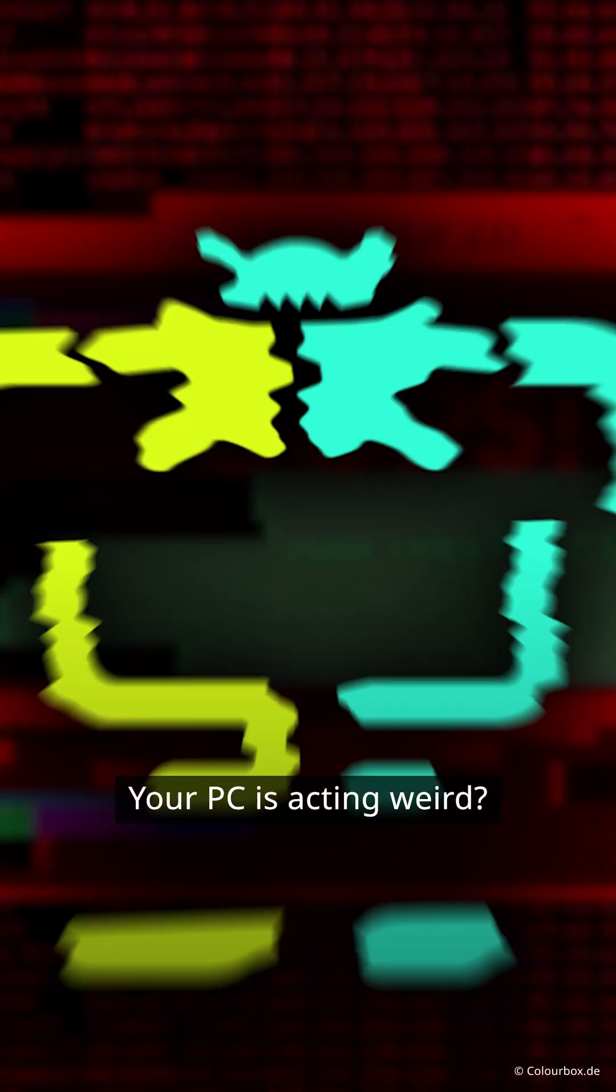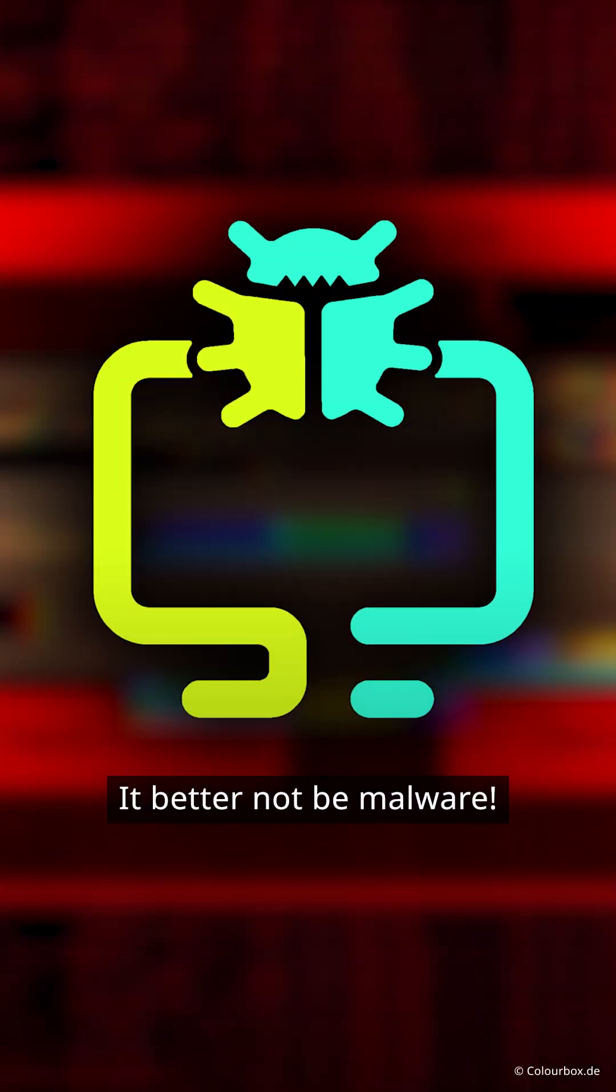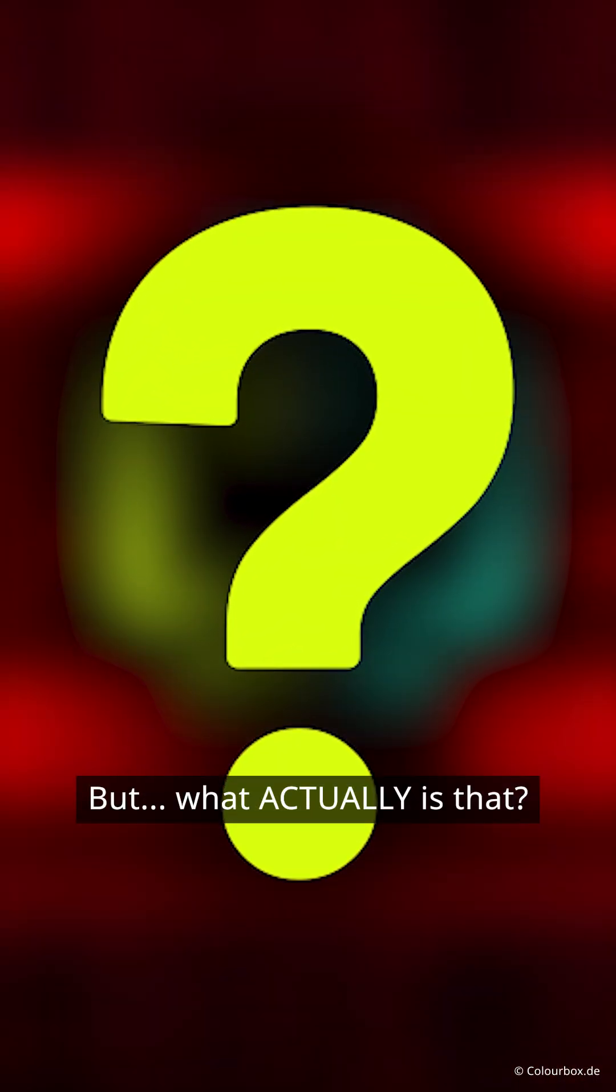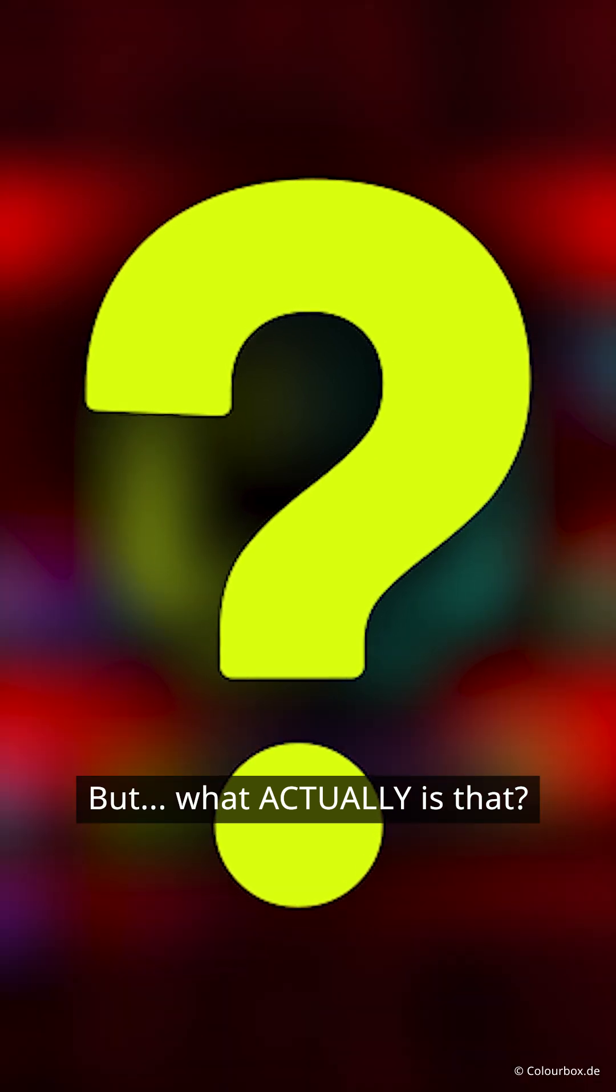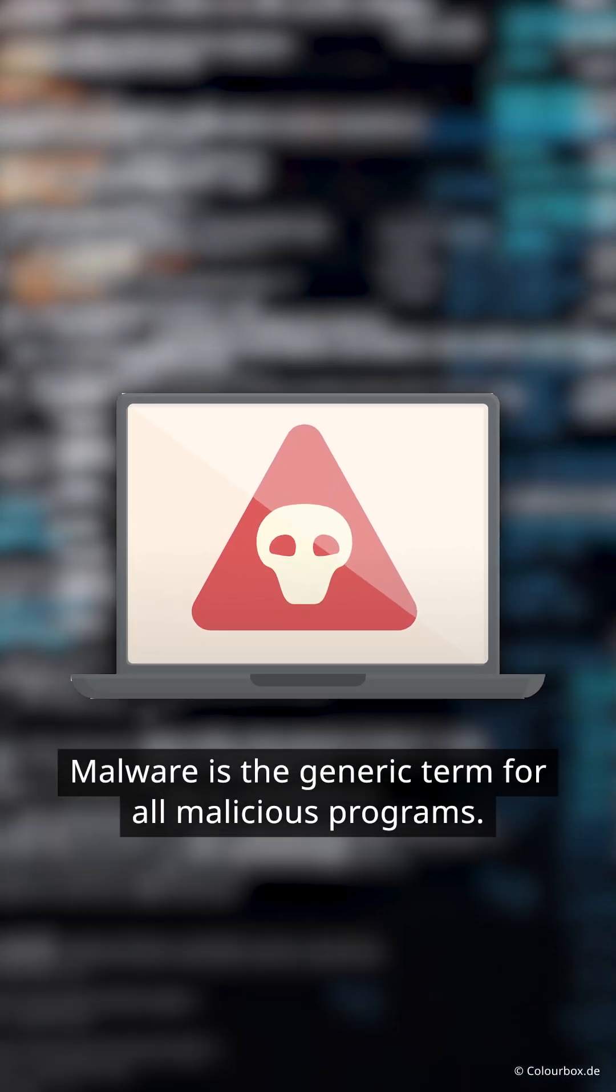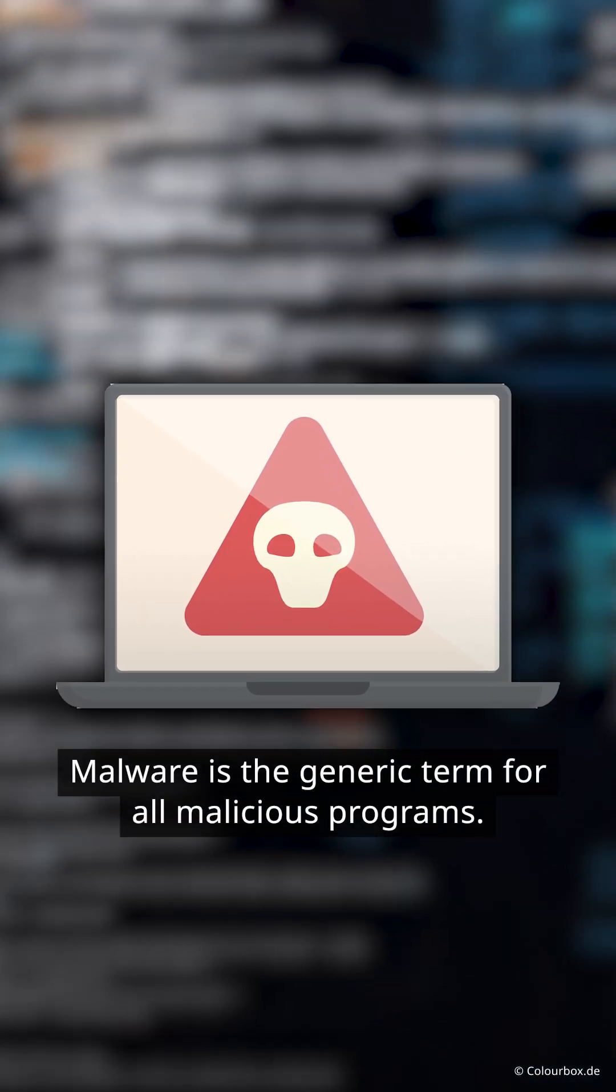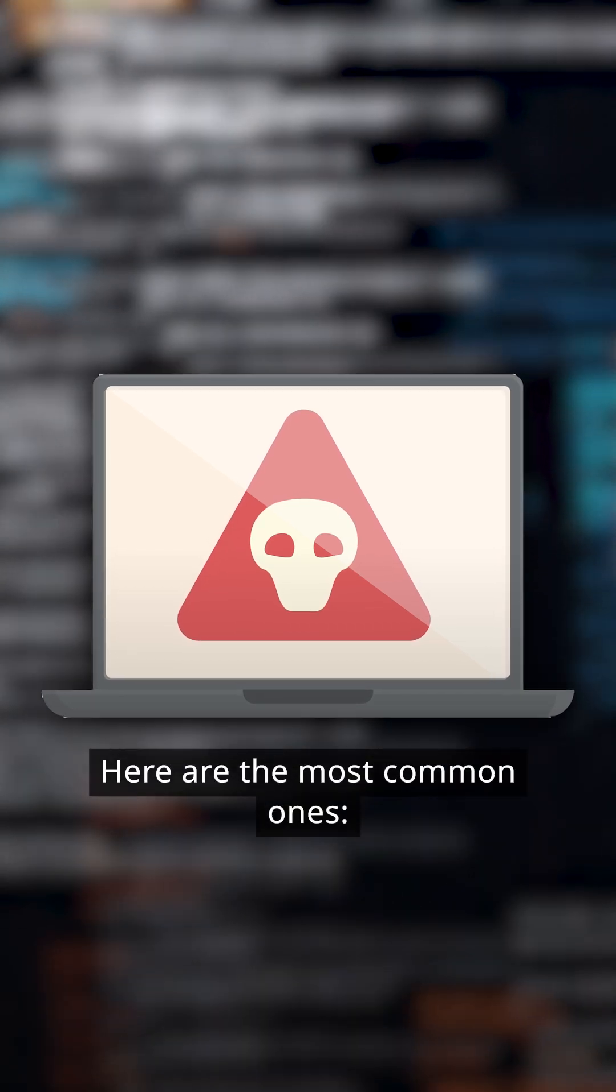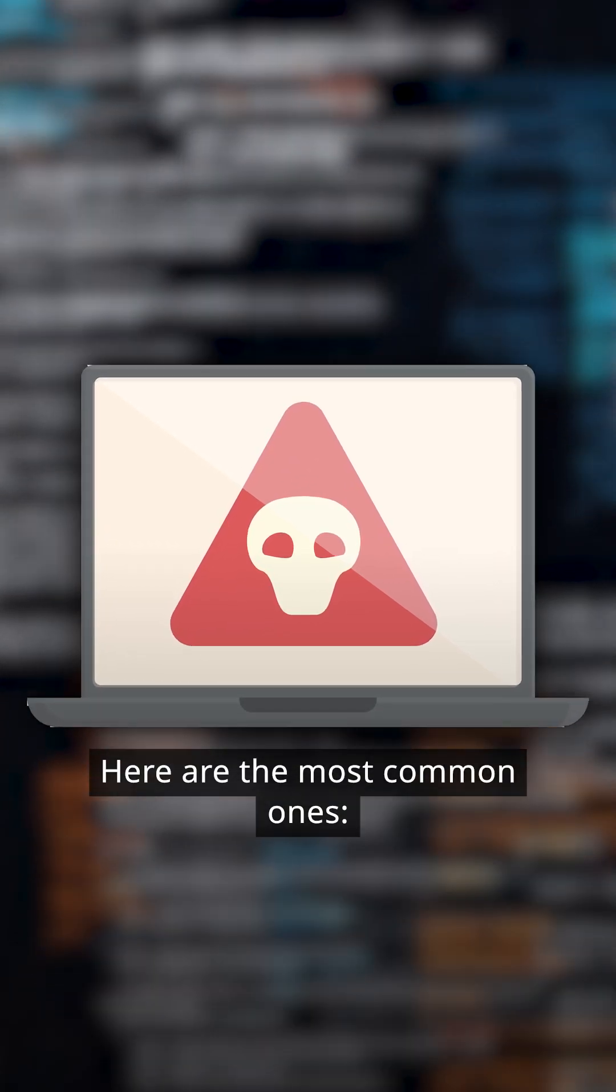Your PC is acting weird? It better not be malware. But what actually is that? Malware is the generic term for all malicious programs. Here are the most common ones.